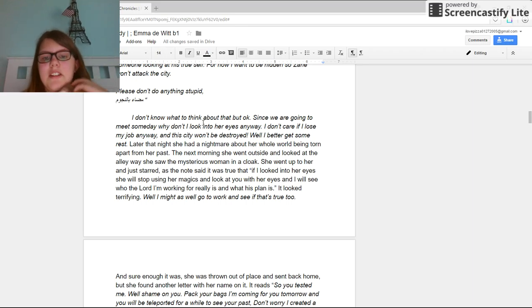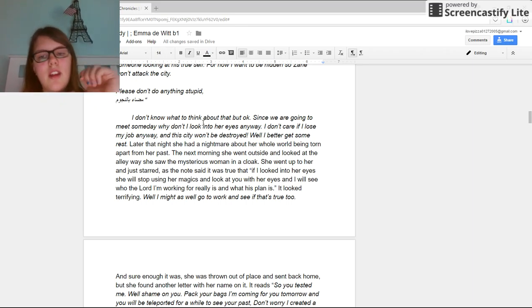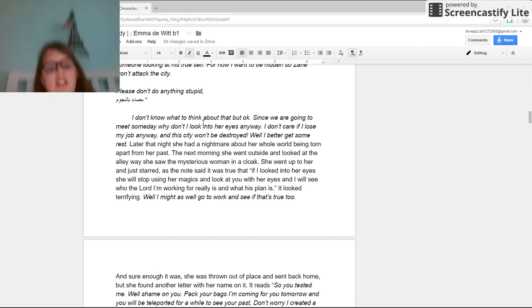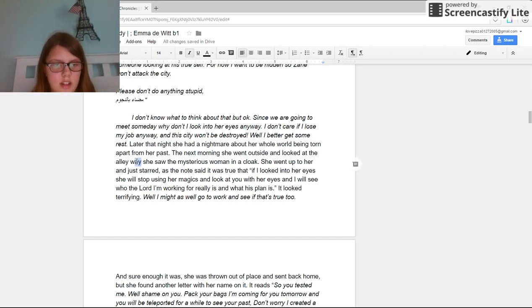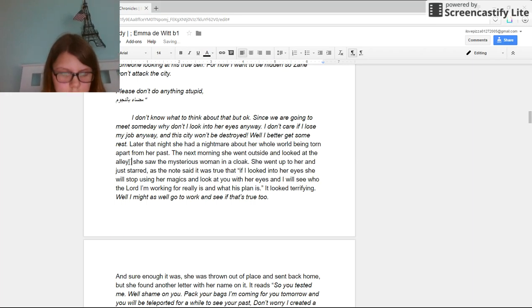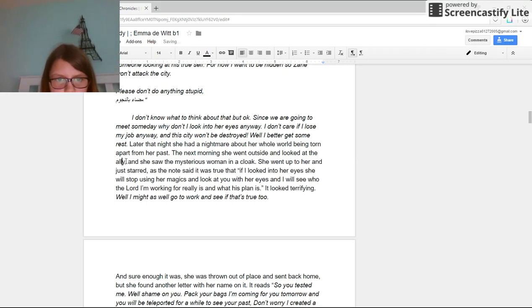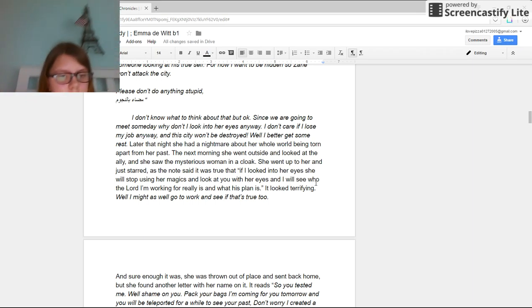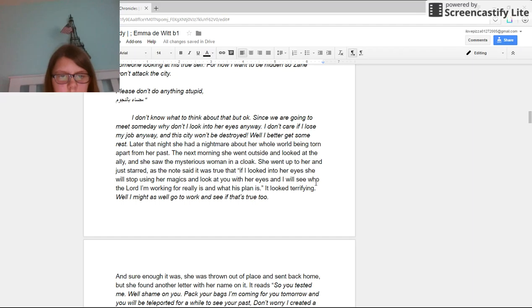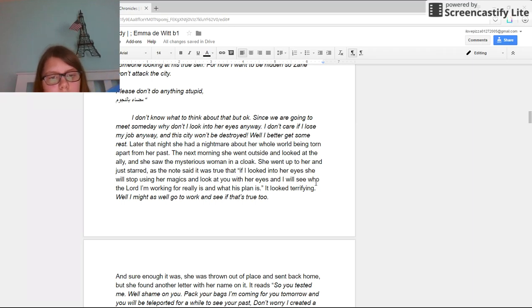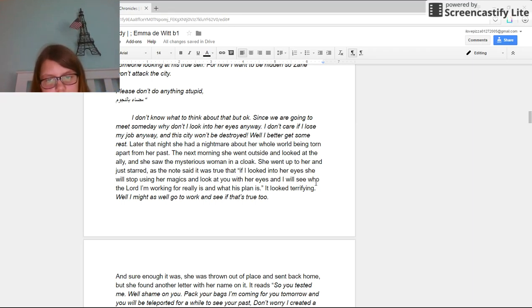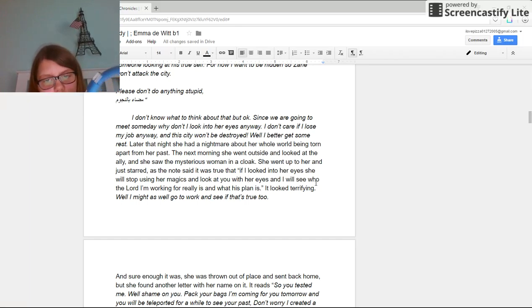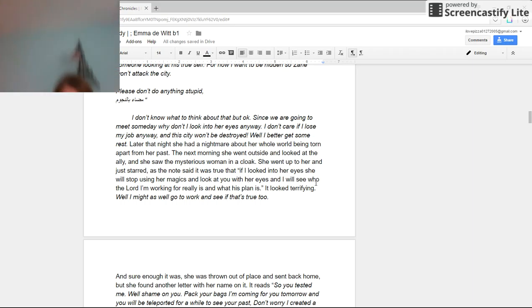She saw a mysterious woman in a cloak. She went up to her and just stared. As the note said, it was true that if I looked into her eyes, she would stop using her magics and look at you with her eyes, and I will see who the lord I'm working for really is and what his plan is. It looked terrifying.